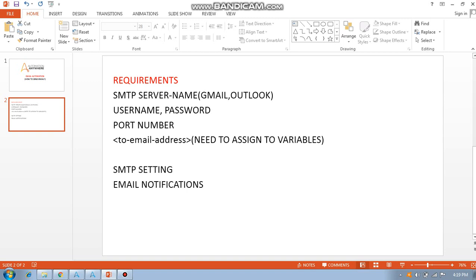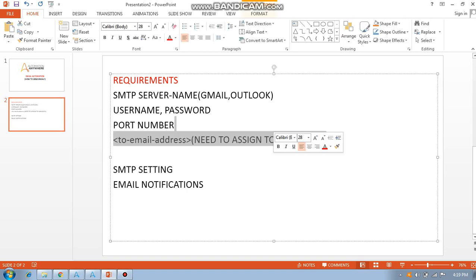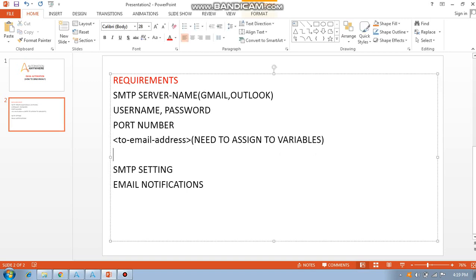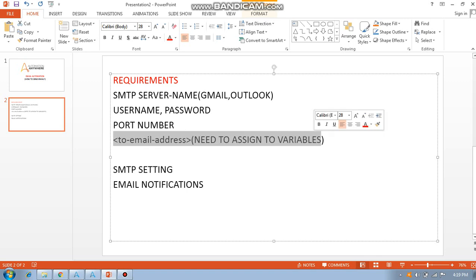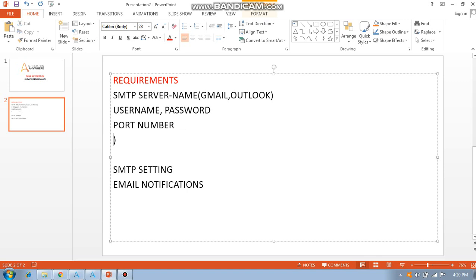In the next video I am going to explain Outlook because I don't have Outlook setup right now. We need to use Gmail right now. I am going to explain how to assign variables in the next video, and afterwards we are going to see SMTP server settings and email automation notifications.